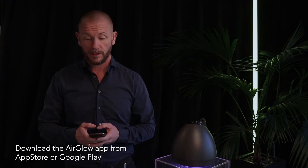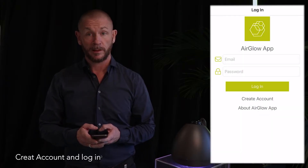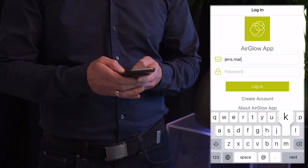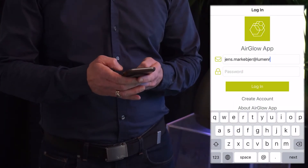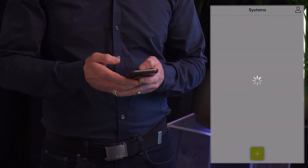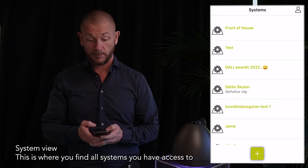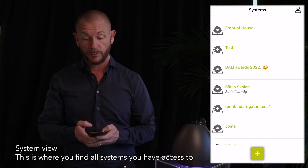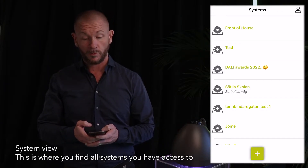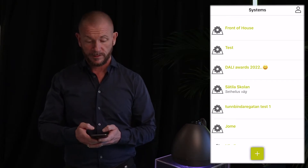Start by downloading the app from App Store or Google Play, create your account and log in. In the systems view you will find all systems you have access to, created by you or invited by someone. We will start to create a system.